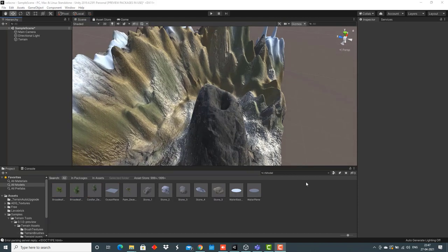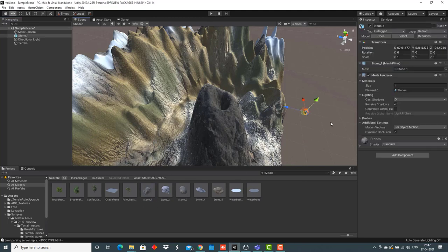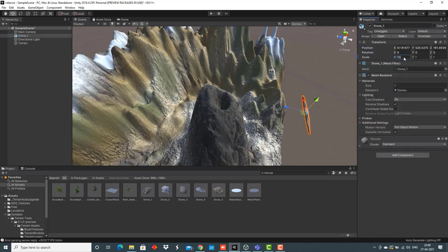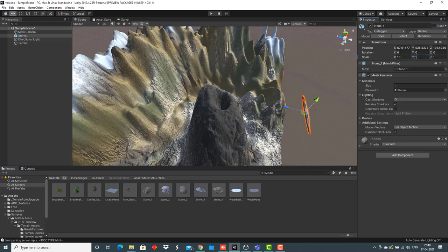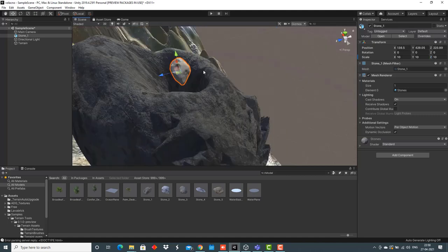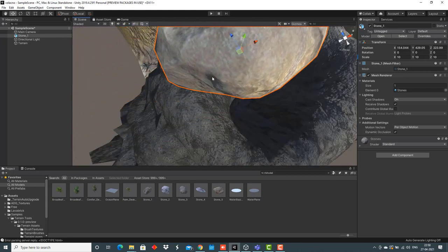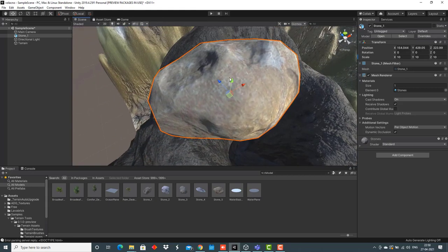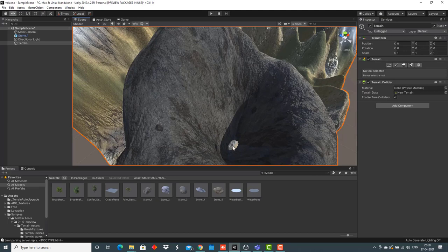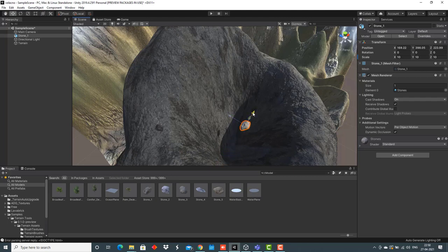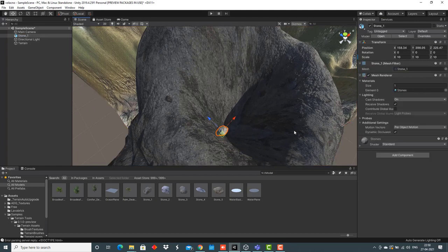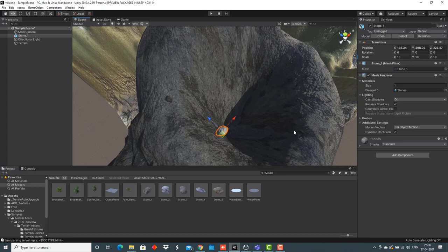The next step is adding stones inside the volcano. For that, I have already imported some stones from the asset store. I'll select one stone, bring it to the scene view, and make it a bit large. Now I'll drag and drop this stone on the top of the volcano. As you can see, the stone is now inside the depression we have created on the volcano. Similarly, we'll create copies of this stone because we need a lot of stones inside the volcano.